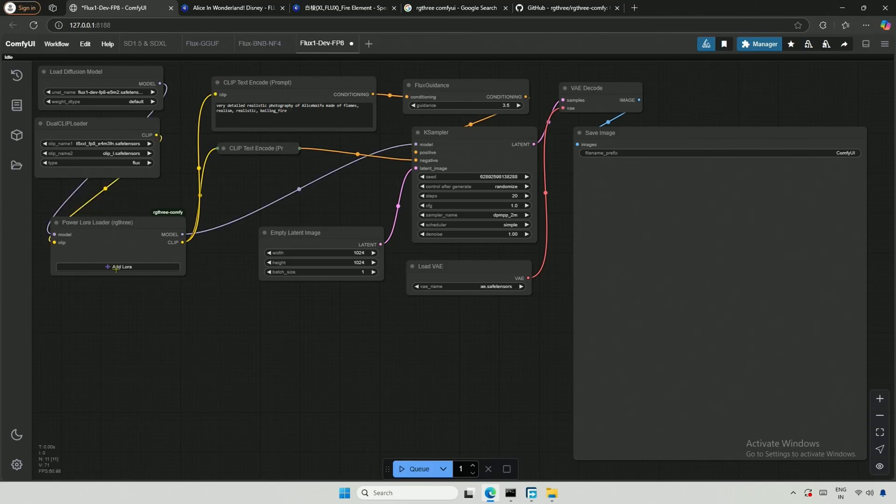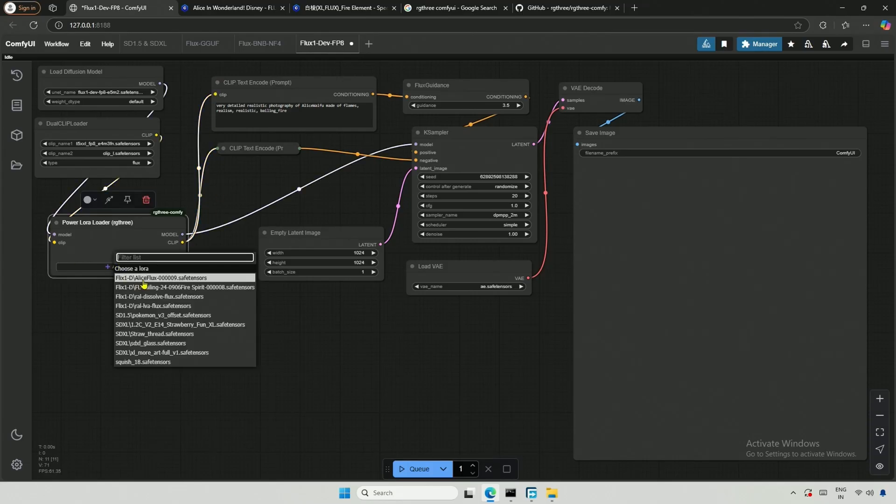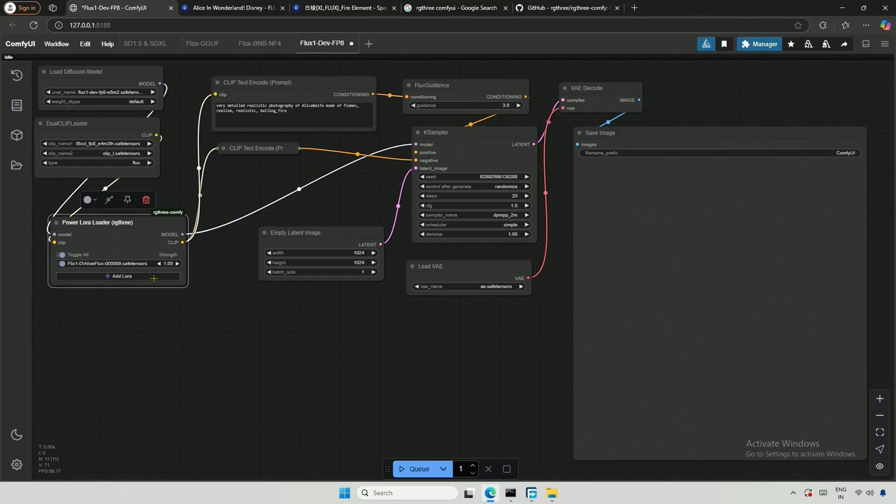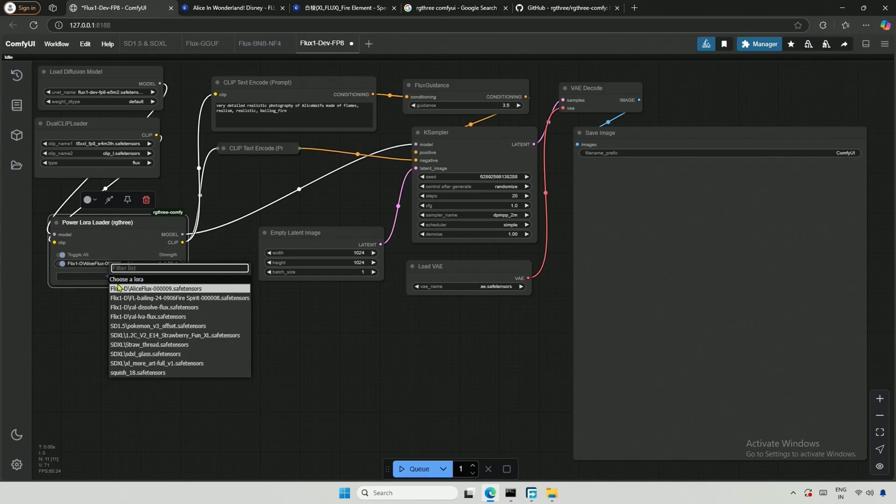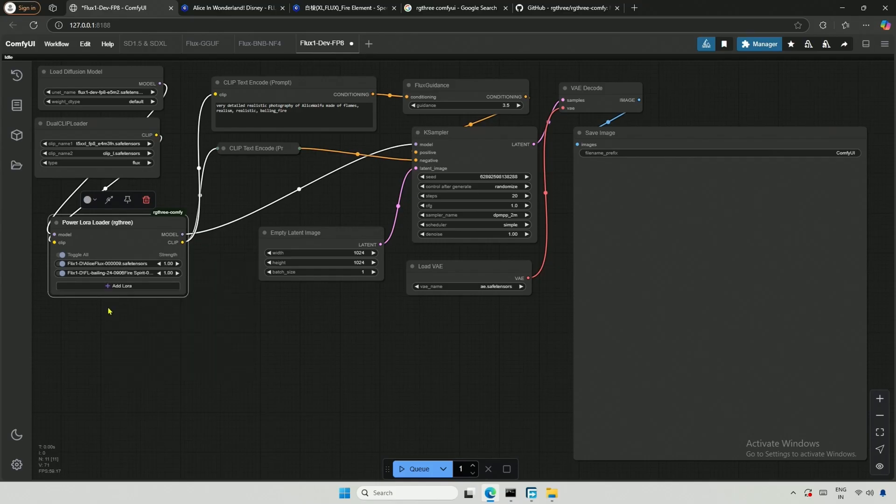Then click the Add button to add the LoRa. You can add multiple LoRas here, and the LoRa weights can be adjusted from the right.